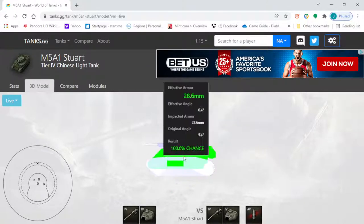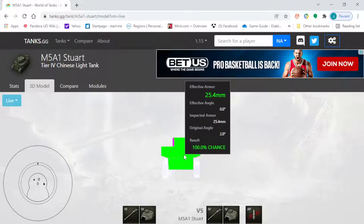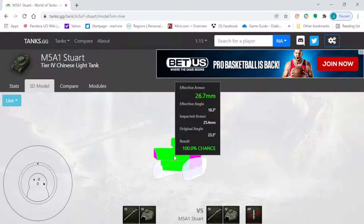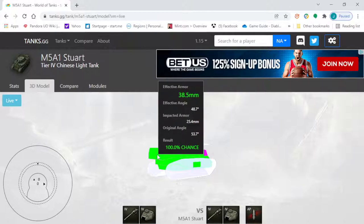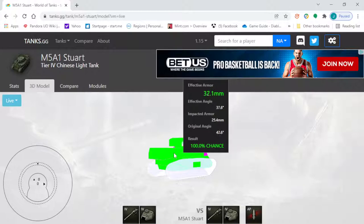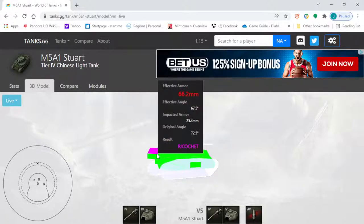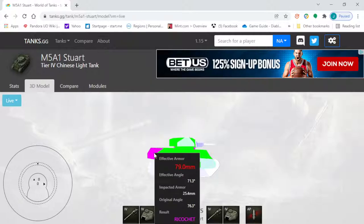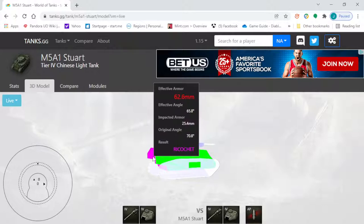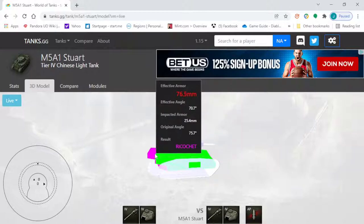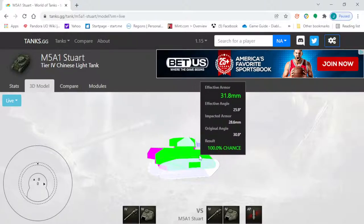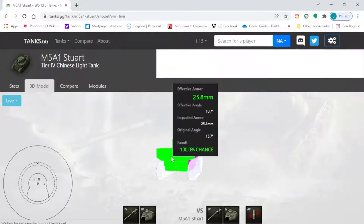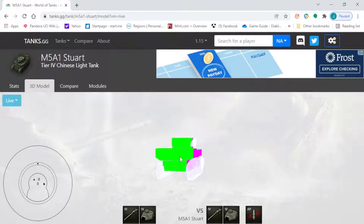On the M5A1, the thinnest part of the tank is in the rear — about 25 millimeters of armor in the back. As you turn the tank, that thickness starts to get thicker — now it's at 37 to 38 millimeters depending on where you're looking, so you're almost doubling your armor. At around 70-plus degrees you really get the maximum effectiveness of that armor, getting into the 70s for the most part.